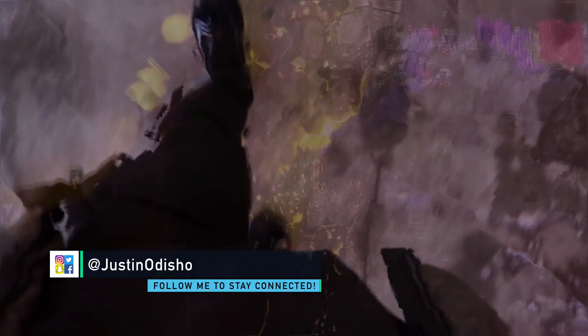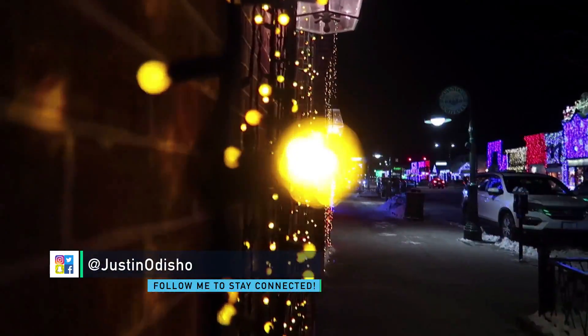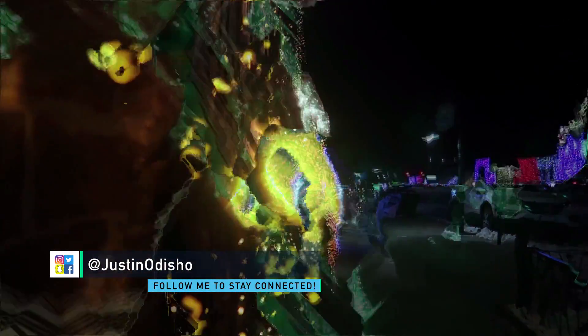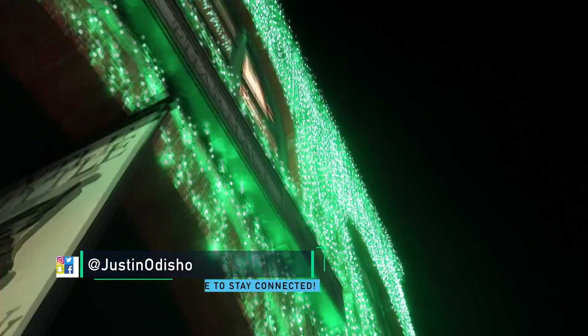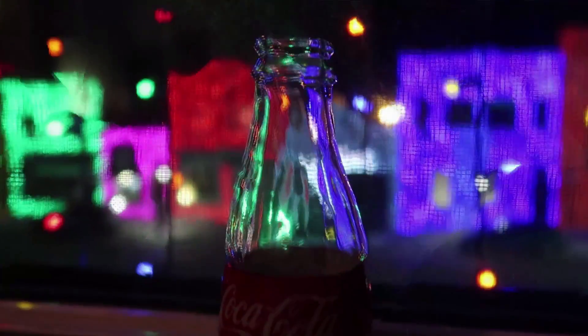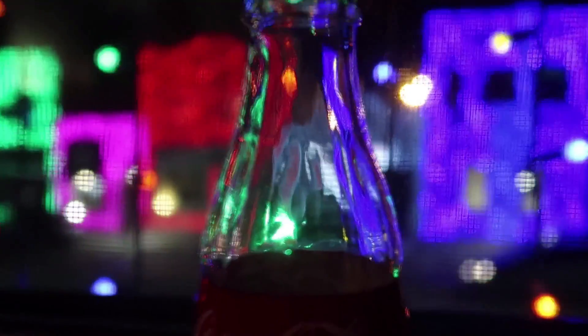Hey everyone, my name is Justin Odisho, and in this Adobe Premiere Pro CC tutorial, I'm going to show you how to do a Morph Cut glitch transition effect.